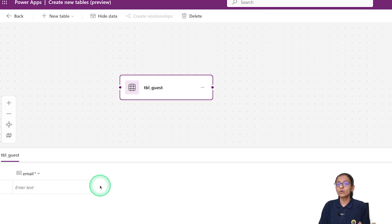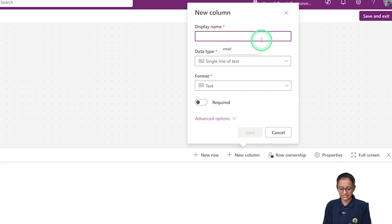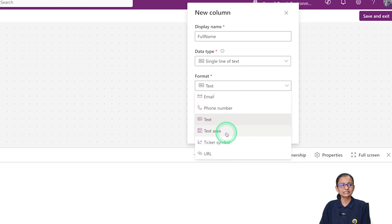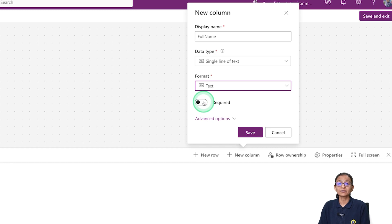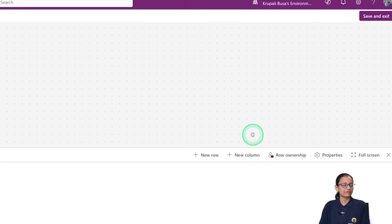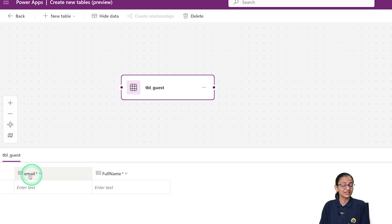Now let's add more columns to the table. Click 'New Column' and give it a display name of 'Full Name.' The data type is text. Here it asks whether the field is required — since we generally require a guest's full name, I'm marking it as required. Click the Advanced option to see the schema name, then click Save. The second column is added. Columns marked as mandatory will show a red asterisk after the column name.